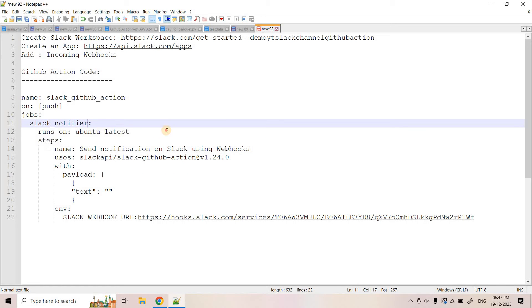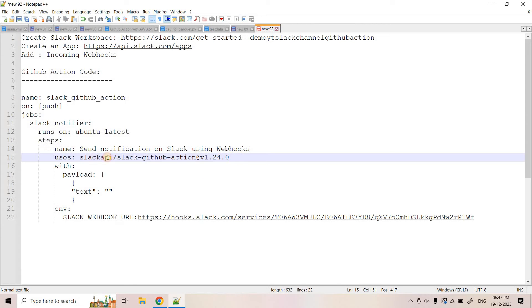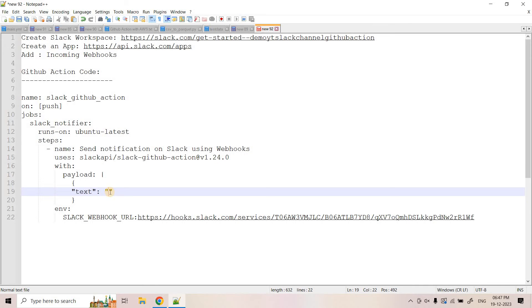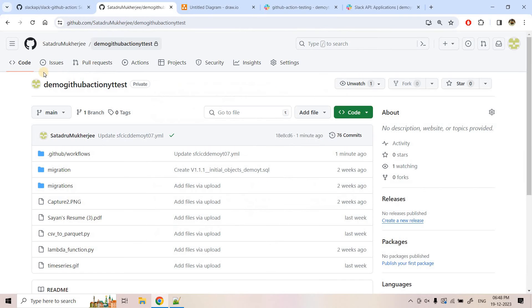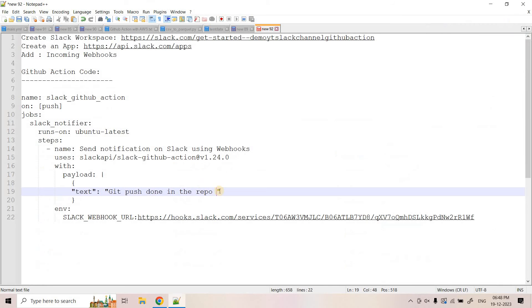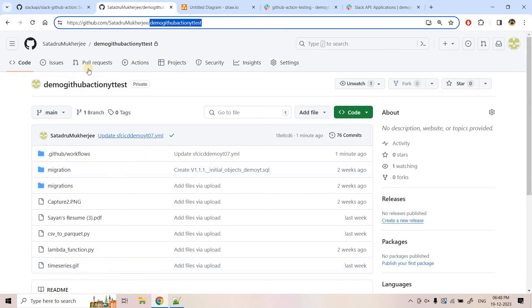It should run on Ubuntu machine and the name in this step here we have given send notification on Slack using webhook and here in the user section we have configured the step what GitHub action will be utilizing to publish the message using this particular webhook. So here this code is developed by someone else. We are just re-utilizing that for our purpose. And what message we want to publish that we can write in this payload section in the text part. So here I can write something like that git push done in the repo and here I can give my repository name. Suppose I want to monitor this particular repository whenever git push will happen that time we want to publish the notification in Slack channel. So this is our repository name. So this is the message we want to publish that we have configured in the text part. So with this pretty much our code is ready. This is our GitHub action code.